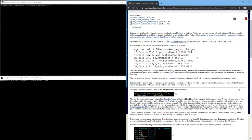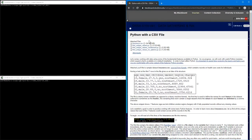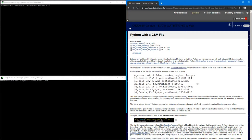All right, let's take a look at the Python with CSV example that was posted onto Blackboard. I'm just going to walk through the material that's here.